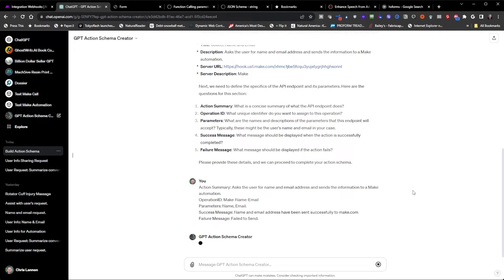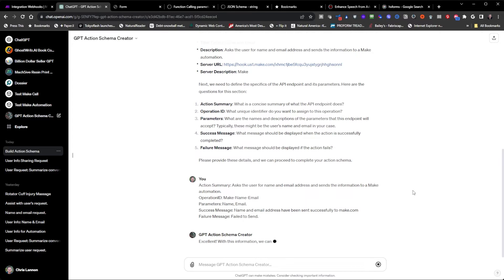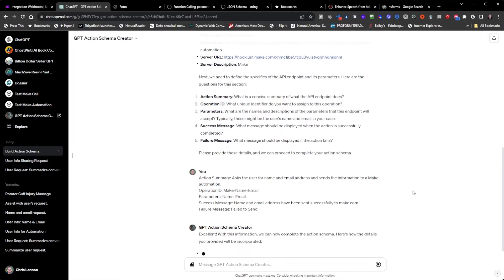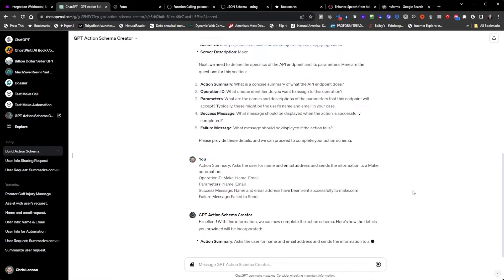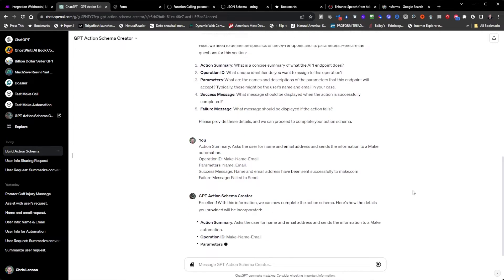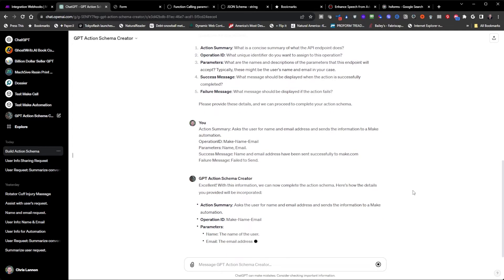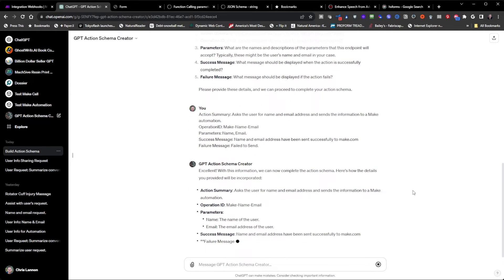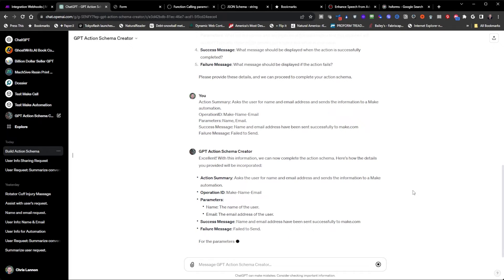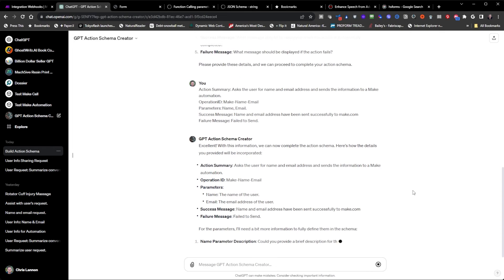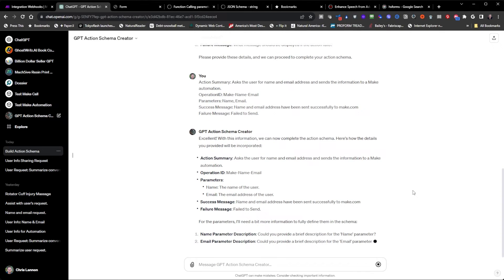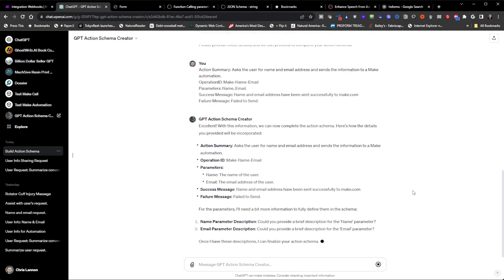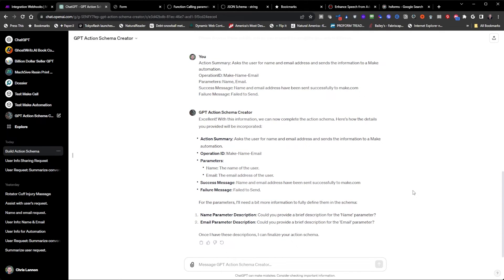Okay, now it should generate the schema here. Well, now it's asking more information for the, oh, it wants the parameter description.